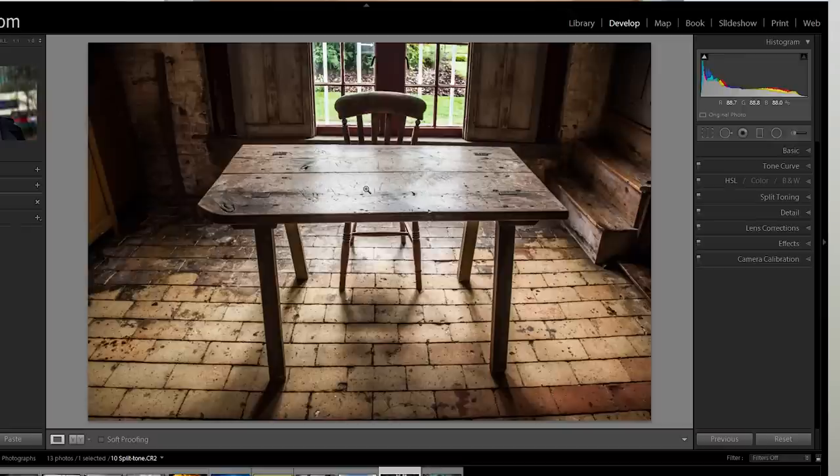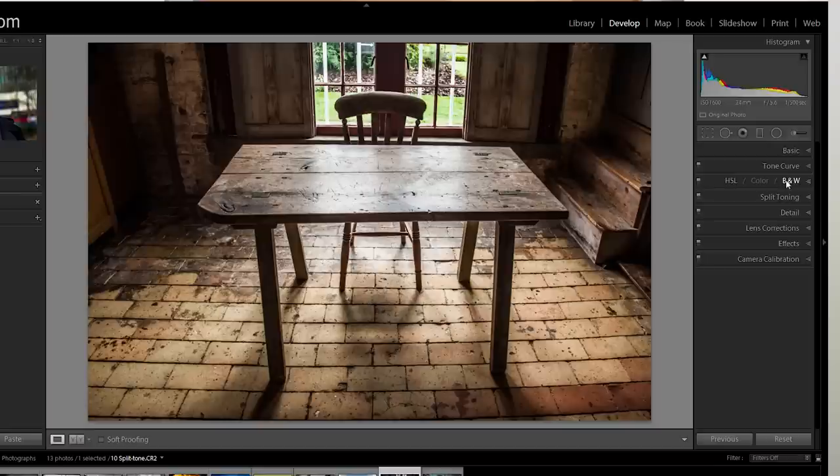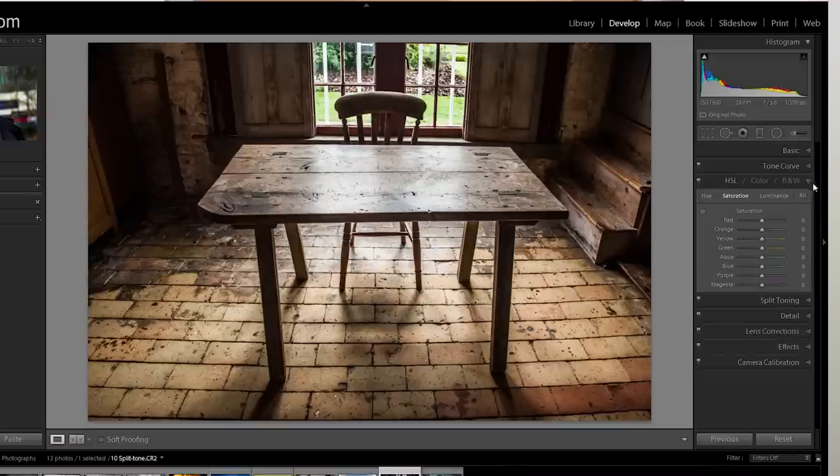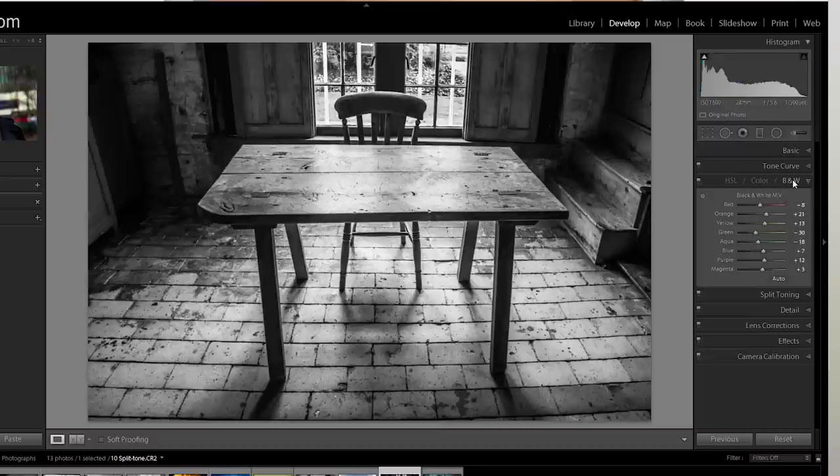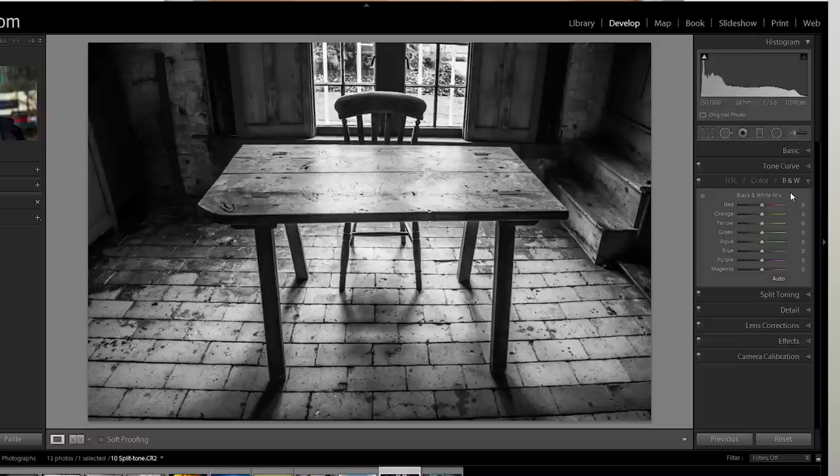So what we're going to do first of all is remove the color and go to black and white and we can do that by changing from HSL stroke color stroke B&W, let's just drop that down and I'm going to click on the B&W button, black and white and that will reset us to black and white. Let's just put everything back to its default settings.